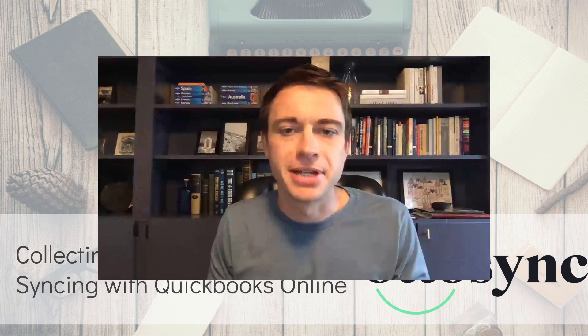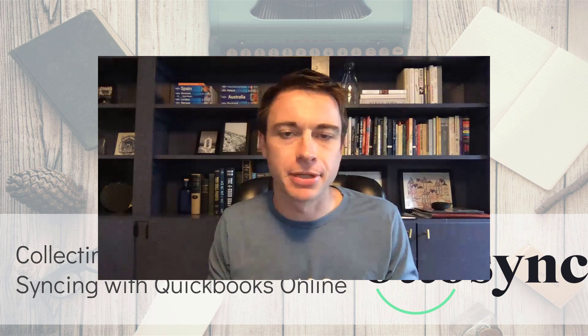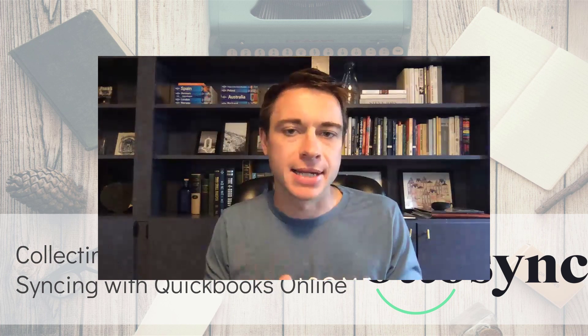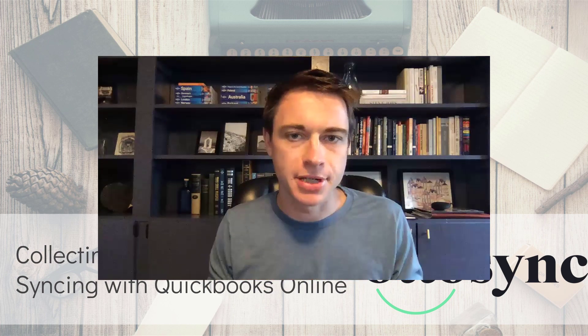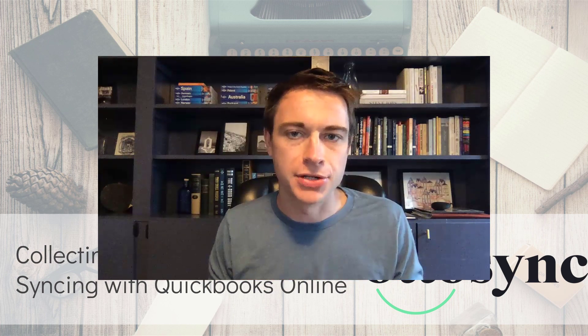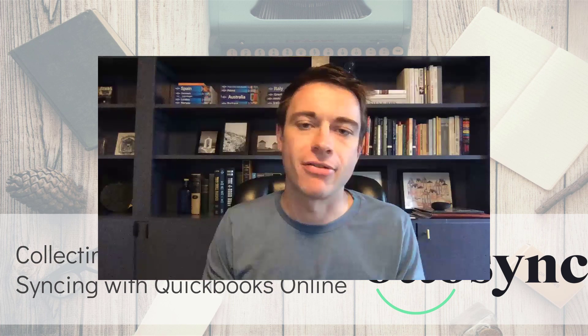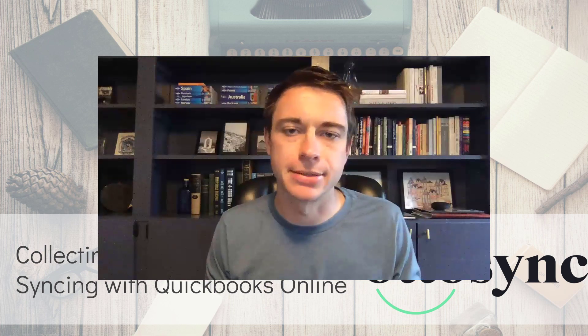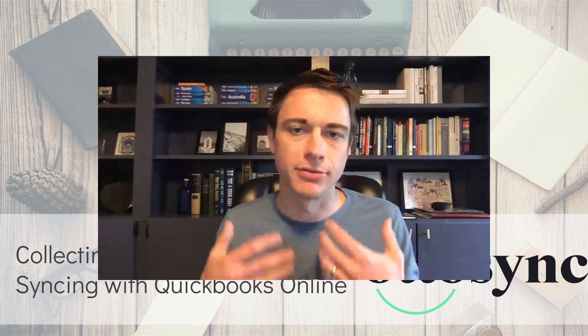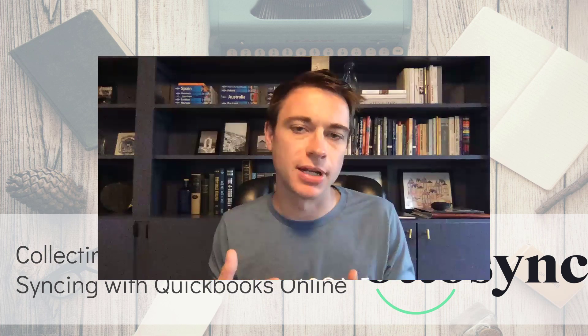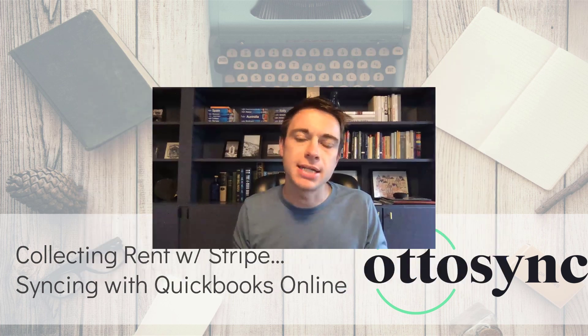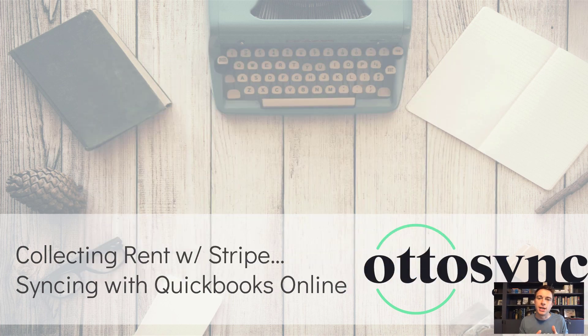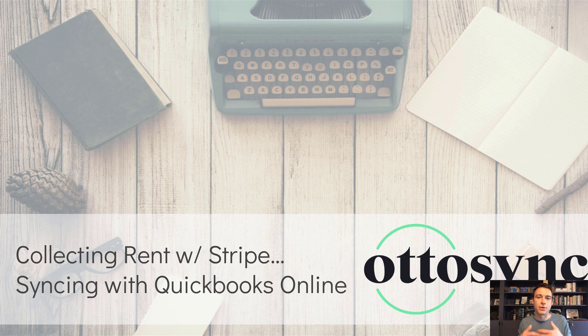Hey, this is Nick from Income Digs. Welcome to this video tutorial. This is going to be a really exciting tutorial because we're introducing brand new technology, brand new software that I think is going to really help those of you who are looking for a solution for collecting rent and getting that information into QuickBooks without having to do a bunch of manual entry.